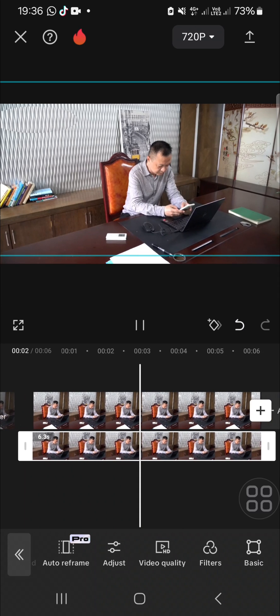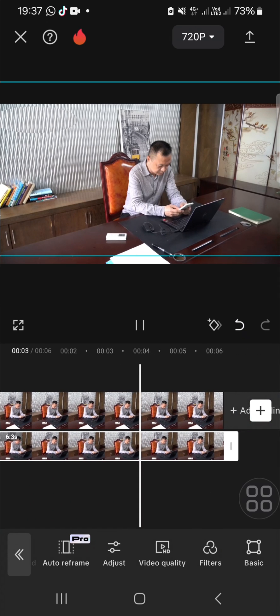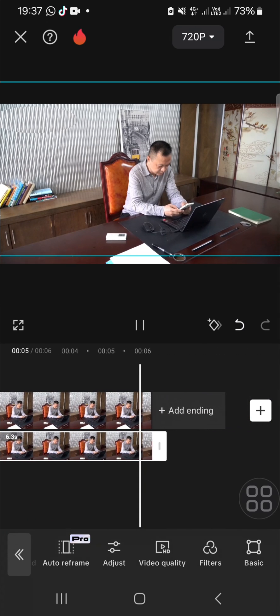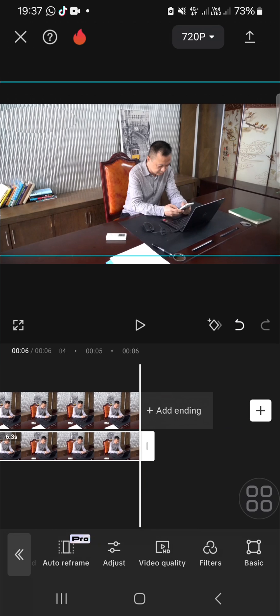Now the watermark has been removed from my video. All right guys, and that's how we can remove watermark from video using CapCut. I hope this video will be useful for you. Thank you so much for watching and see you in the next video.